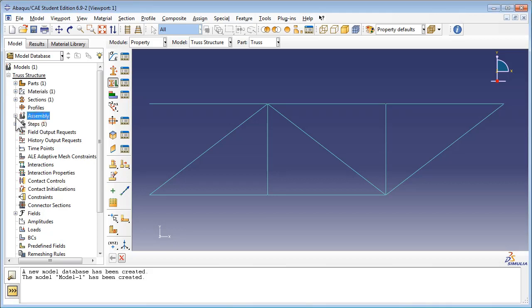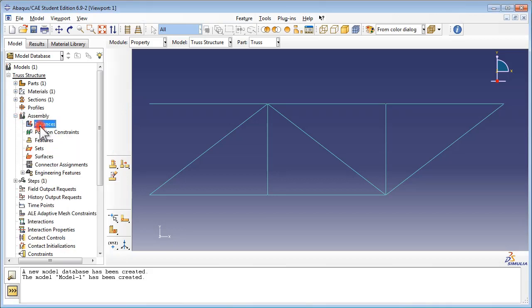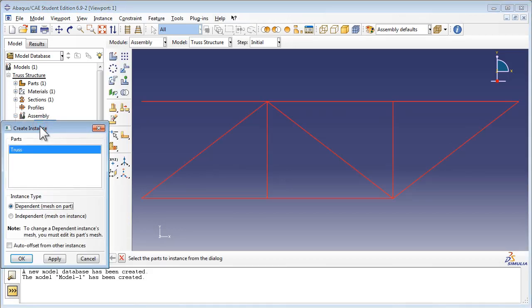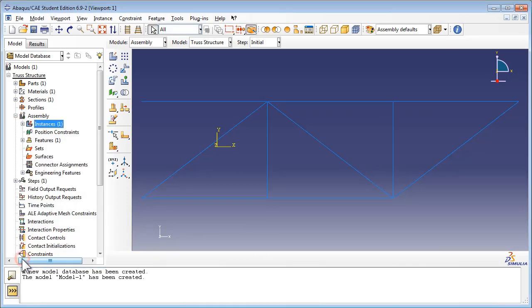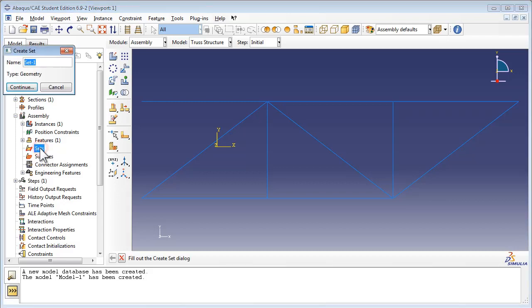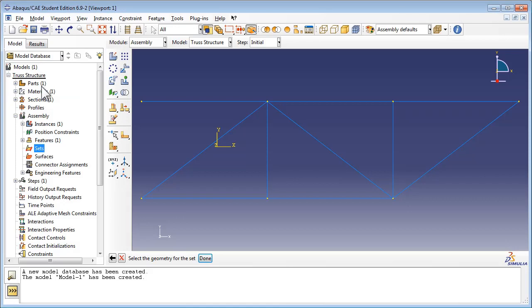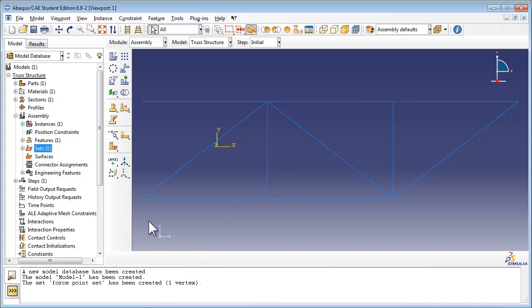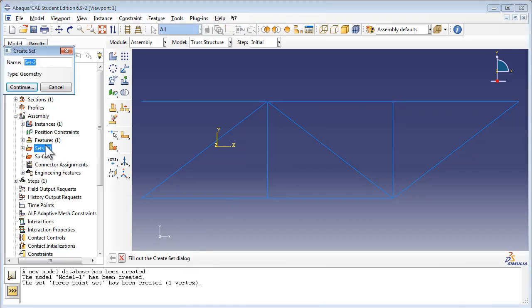Then we move on to assembling. We instance the truss into the assembly as a dependent, which means the mesh will be on the part. This time we're going to create sets in the assembly. We're going to create two sets. The first one is the node on which the force will be applied, and the second one is the node at the extreme end of the truss structure, where we're going to measure the displacement with time. To define a set, double-click on the Sets item in the assembly container. You get the Create Set window. Let's name our first set Force Point Set and click on Continue. At the bottom of the sketcher window, Abacus prompts you to select the geometry for the set. Click on the node on which we plan to apply the force, and then click Done. Repeat the procedure for the Endpoint Set.